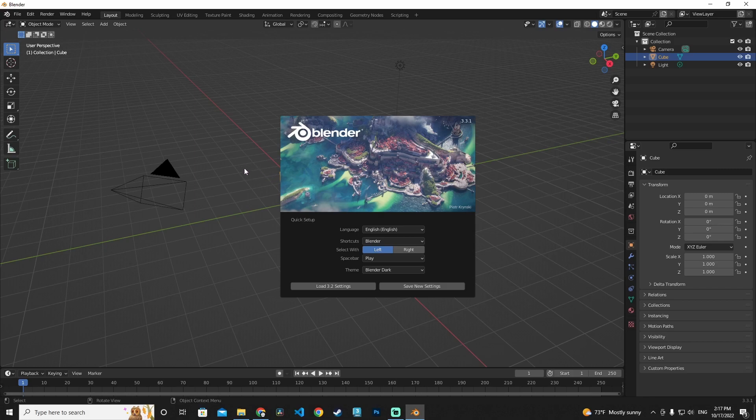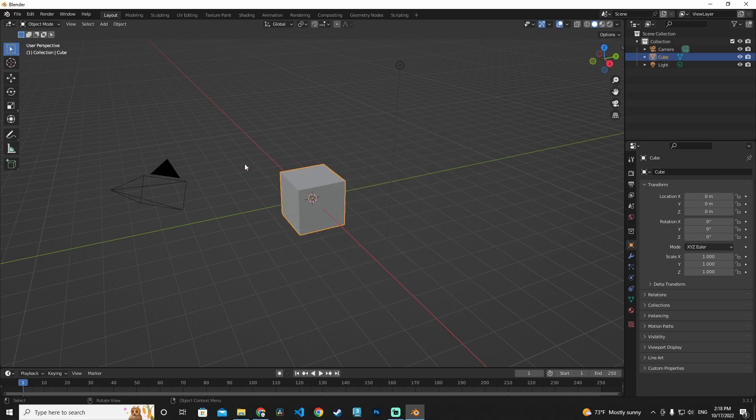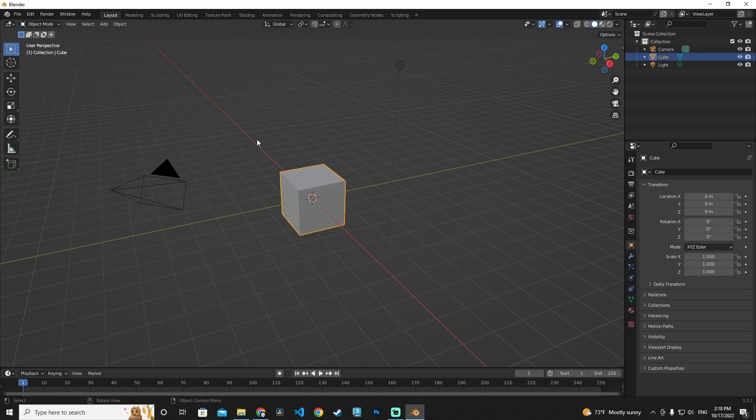I'm going to click the user interface and it's done. We have finished the Blender setup and it is well done. Thank you for watching. See you next time.